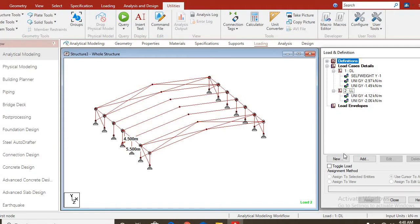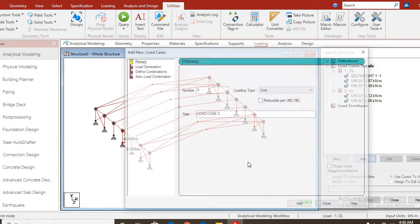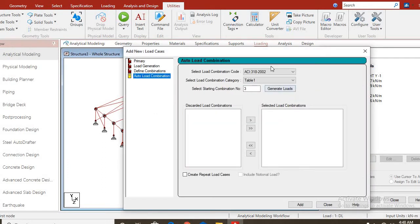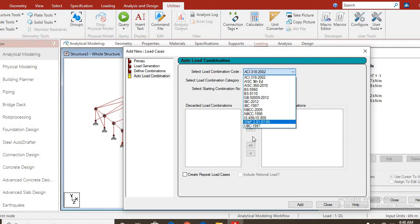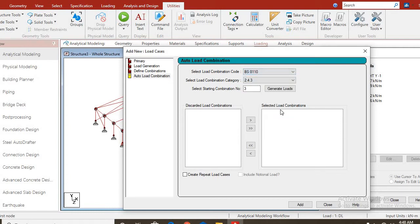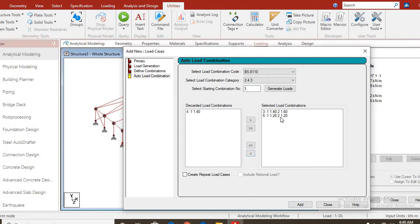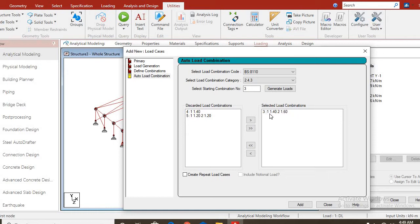We have to apply a loading combination according to British standard. You go to load case details, you add automatic load combination. This is American standard, let us choose British standard. Use BS8110, generate automatically the load. This is 1.4 and 1.6. These are the safe load factors.